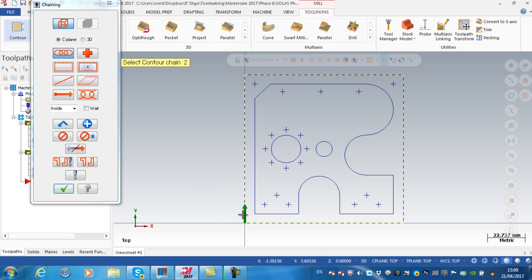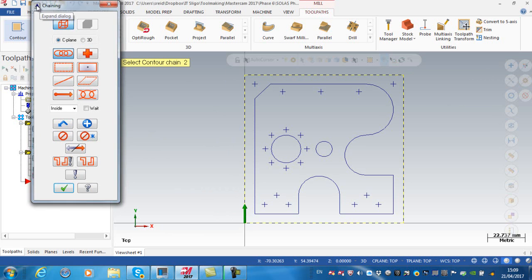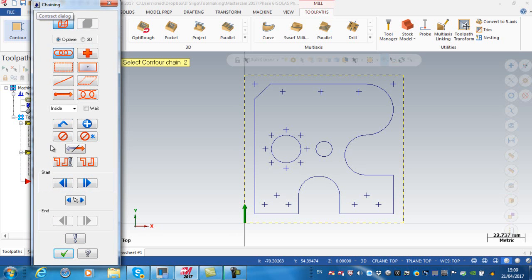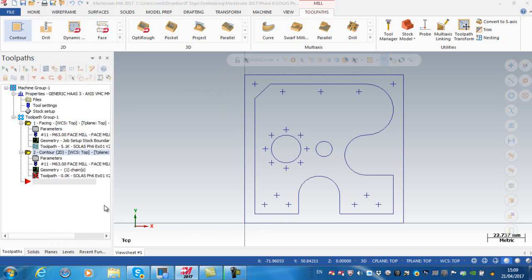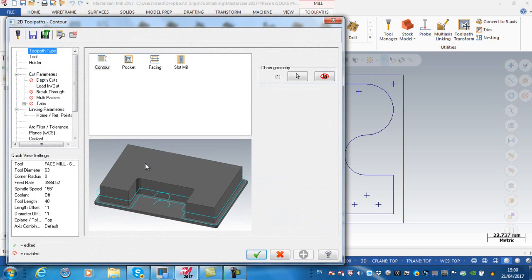I'm going to press complete chain, selecting on here so I'm going to start machining here. It is possible to expand this dialog box and move the start point, but for the moment I'm just going to leave it as is and accept that. I don't want to chain any more geometries so I'm going to accept that.